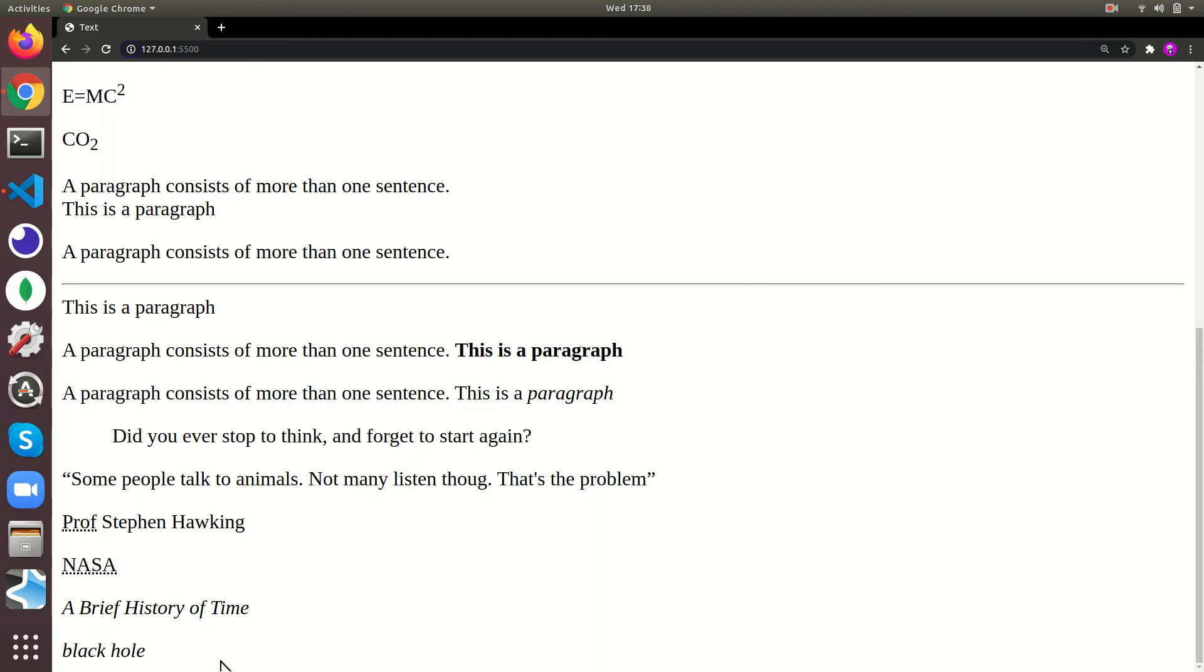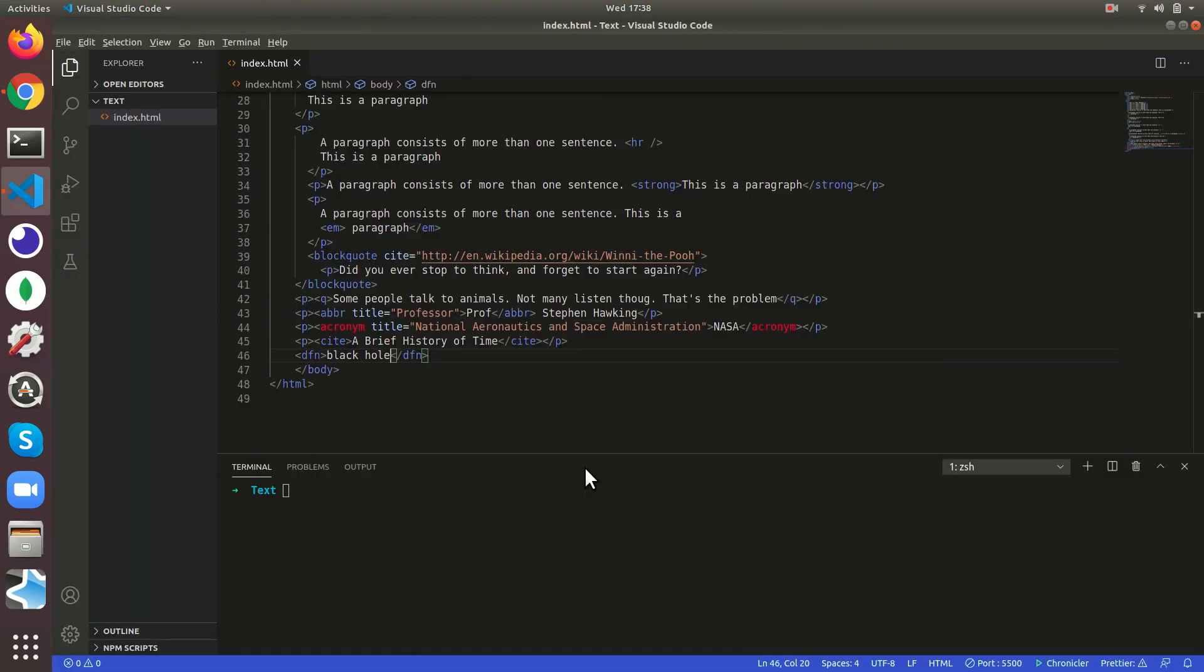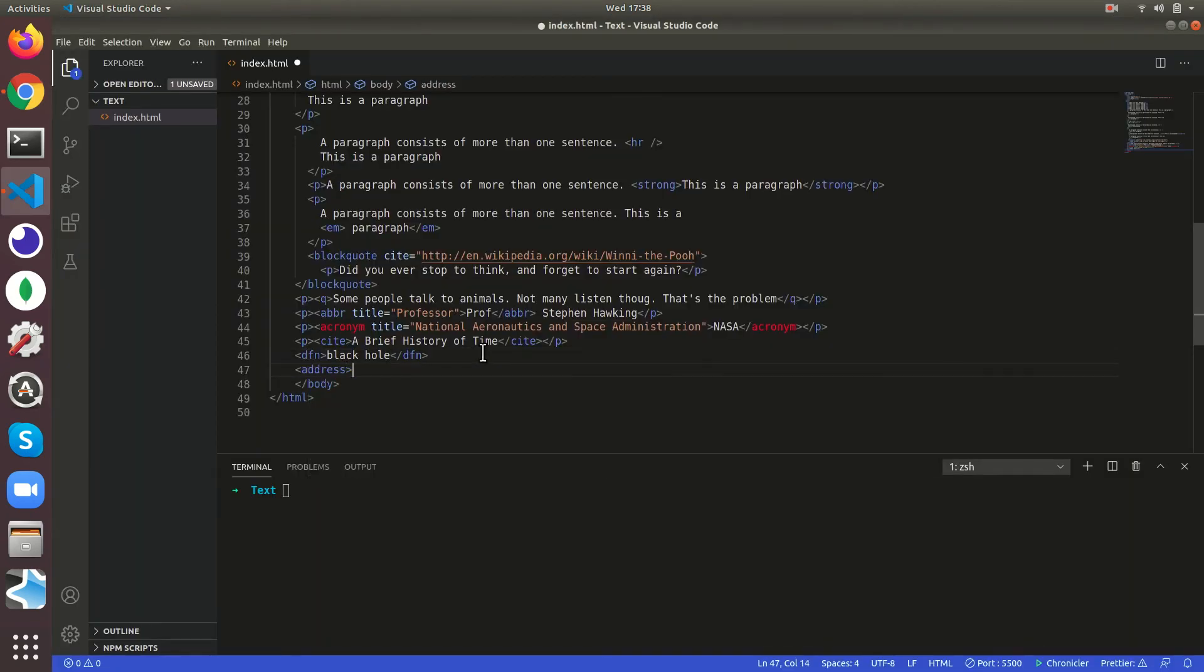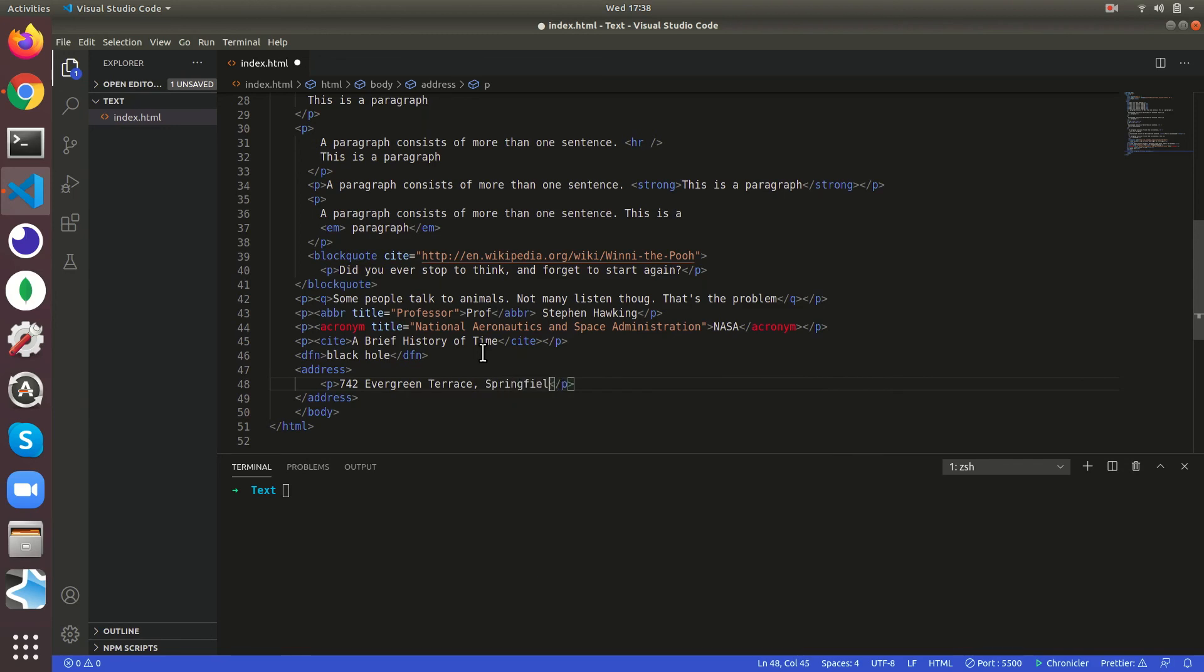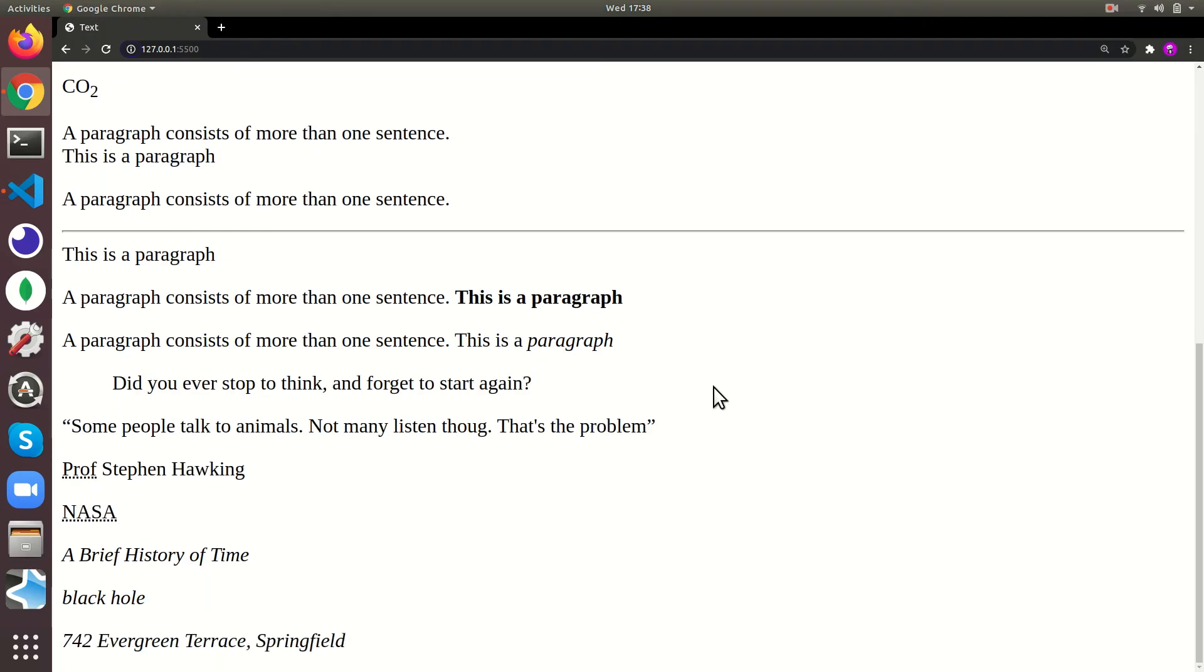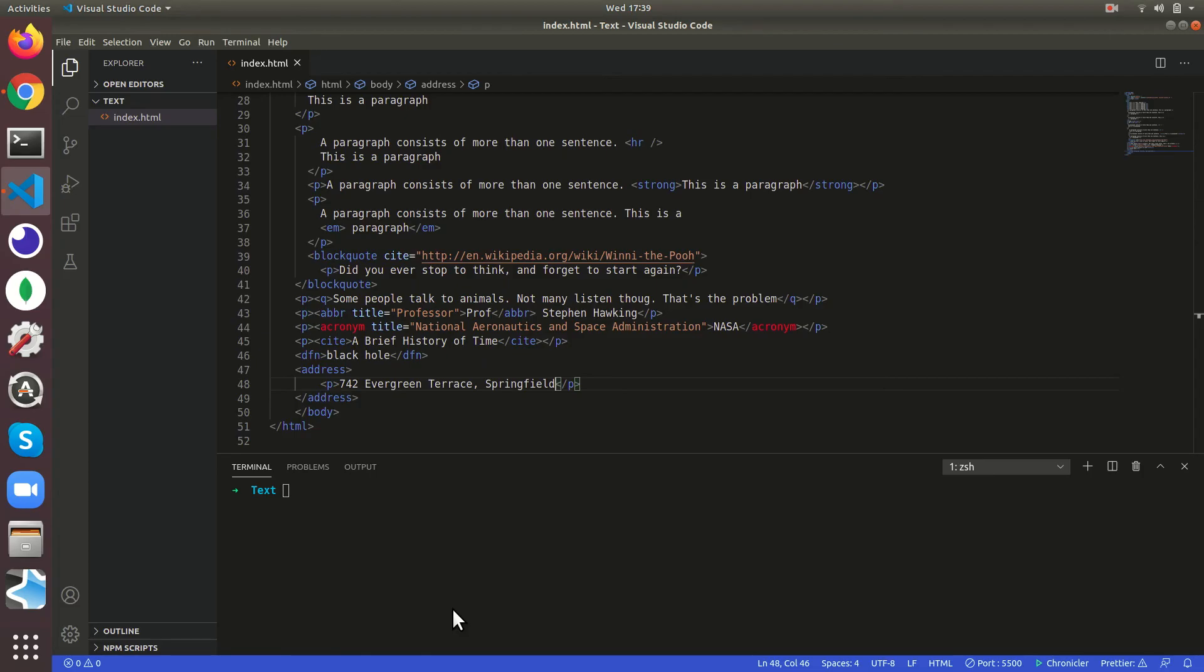Then we can give address, address tag to give the address of anyone. 742 Evergreen Terrace, Springfield. So it's gonna just keep it in slanting again.